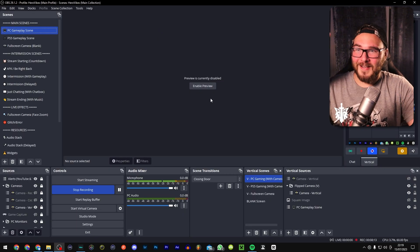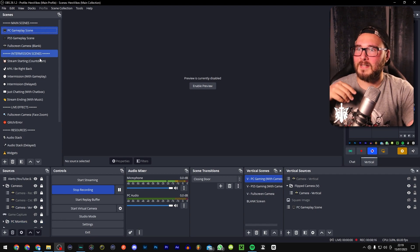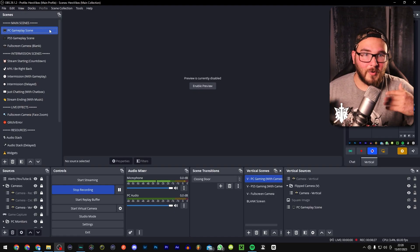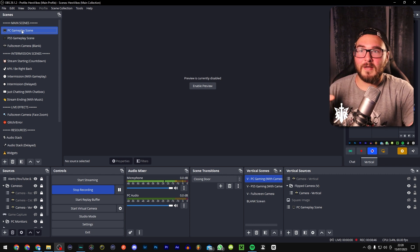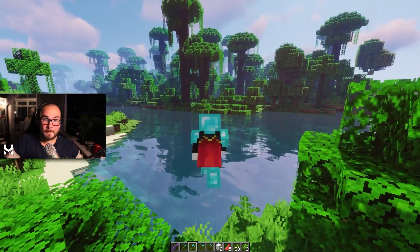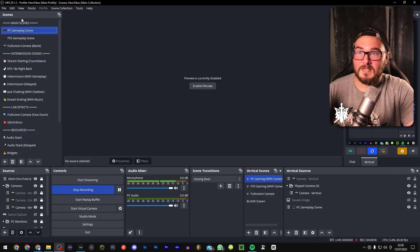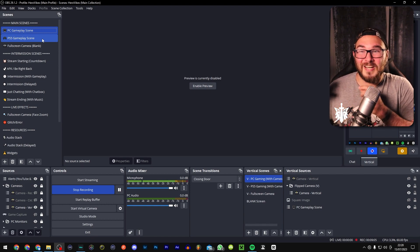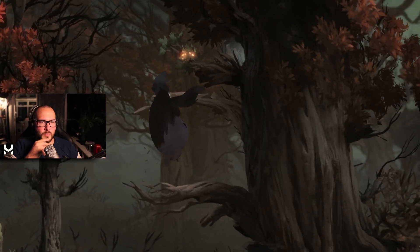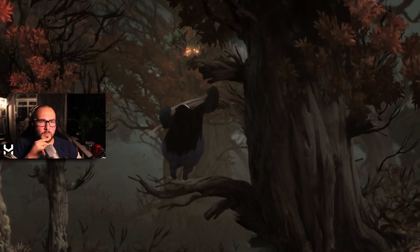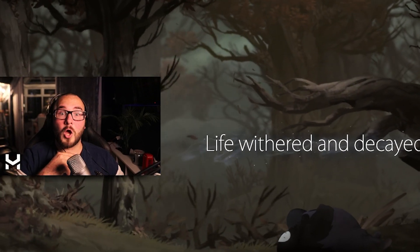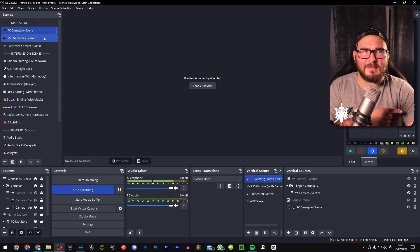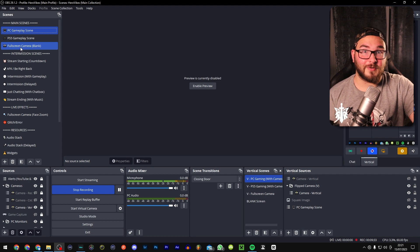These are all my scenes — this is a work in progress since I've just started getting into streaming. This scene here is my PC gameplay, for when I'm playing Minecraft or showing what I'm working on. Just underneath that is a PS5 scene. I use an Elgato capture card which has a slight delay, so this entire scene is delayed to make sure that everything — my reaction, audio, and gameplay — stays in sync.